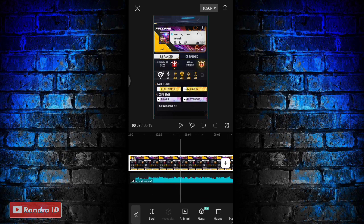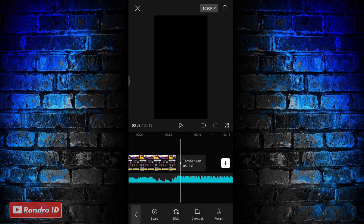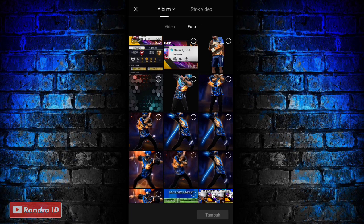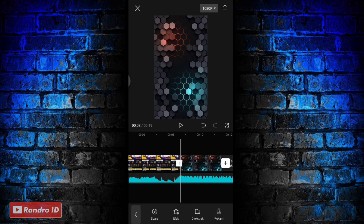Jika sudah, disini langkah selanjutnya kalian geser ke bagian akhir mentahan foto awalnya, lalu kalian klik icon plus. Kemudian kalian masukkan background nya. Untuk link background nya bisa kalian cek di deskripsi video ini, sudah saya sediakan, tinggal kalian download aja, atau kalian bisa gunakan background yang kalian punya ya.